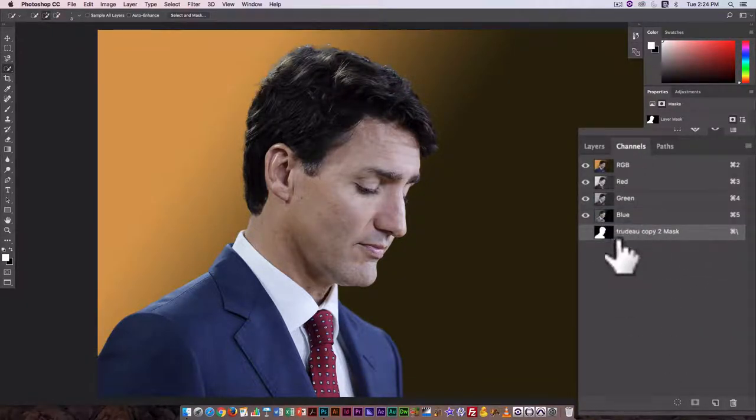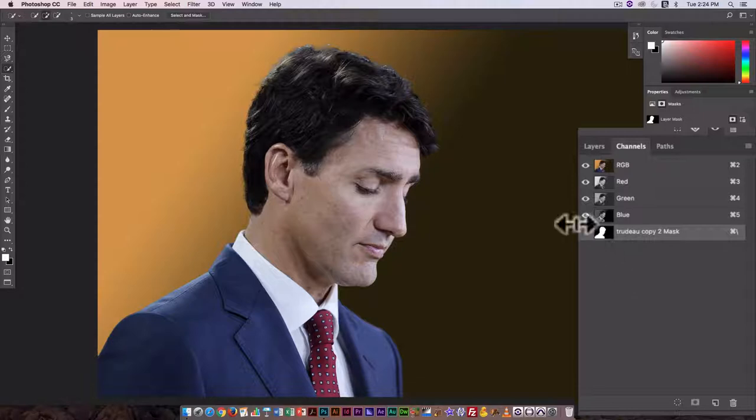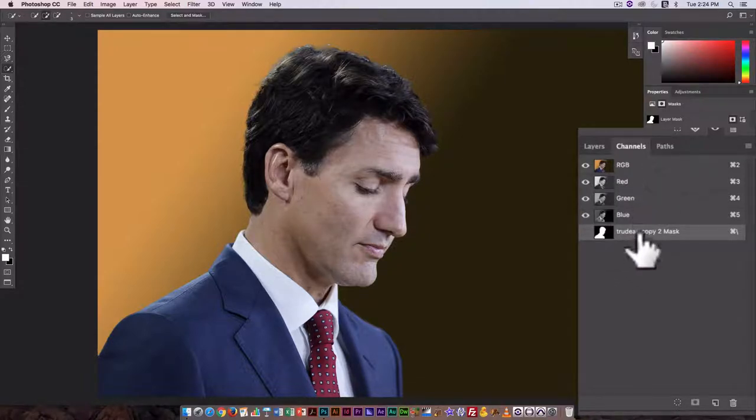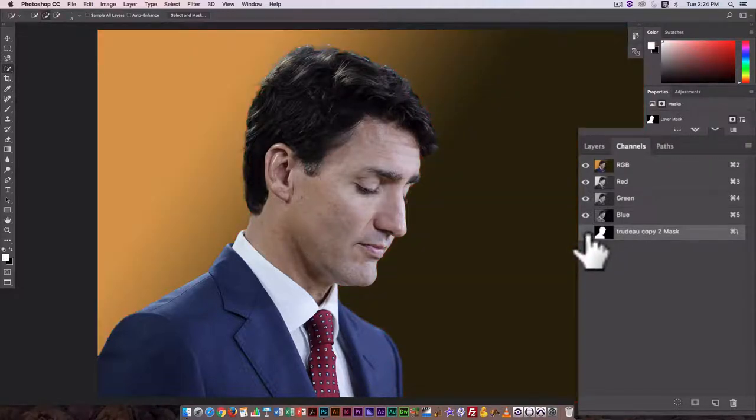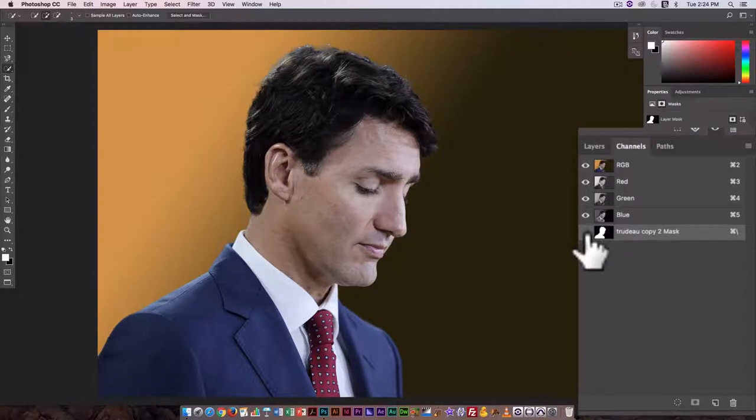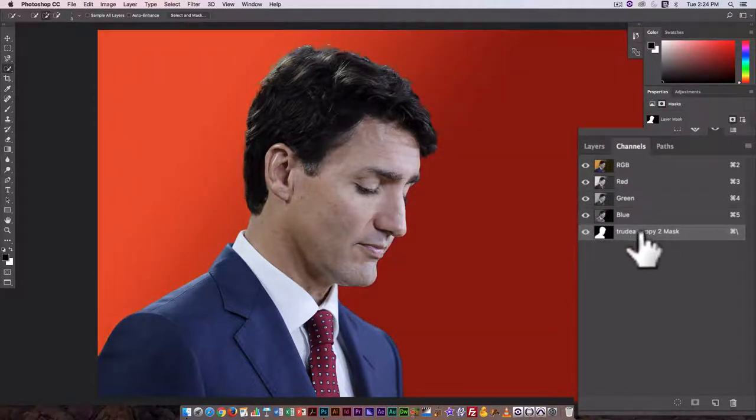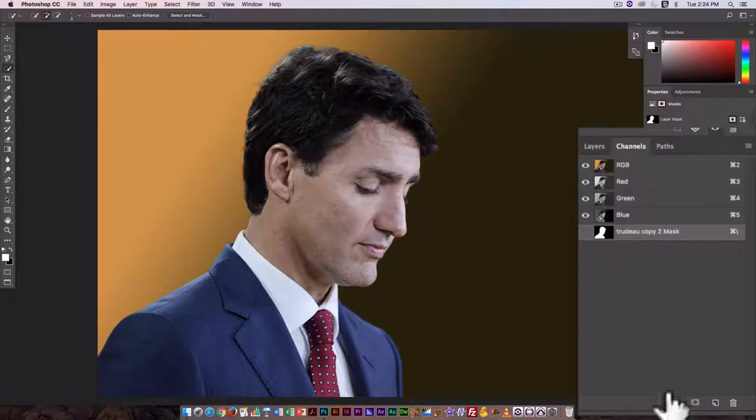There are a couple of ways I can do this. Here the layer mask isn't visible. If I turn it on it shows up as a red background, very similar to the red overlay mode we had when we were in Select and Mask.